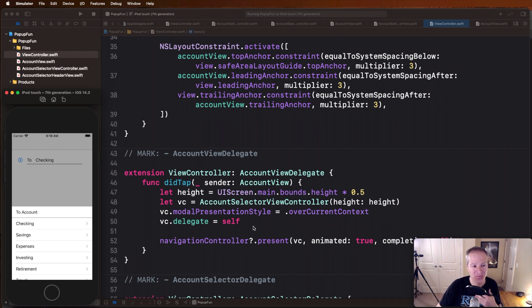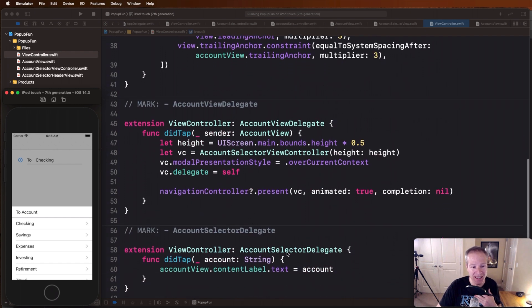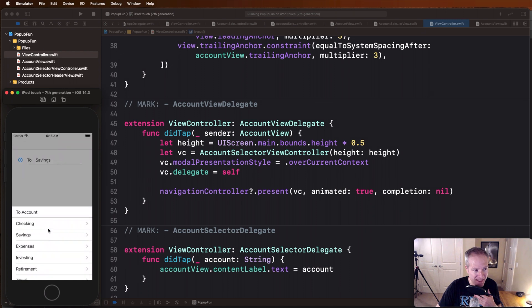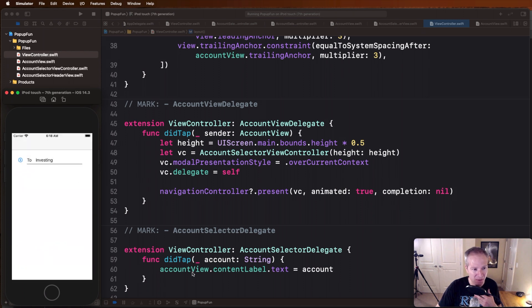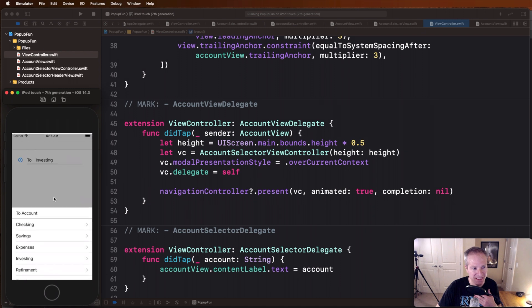On this view controller we're popping up, we're also setting ourselves up as a delegate for something it's going to do, which is when it basically also has its own did tap method, that's how we get the information from savings here, from these taps here. This is how we're getting that callback and populating our account view's content label text with that information. And we're going to take a look and see now how this view gets laid out once it's presented on our navigation controller with this line here.